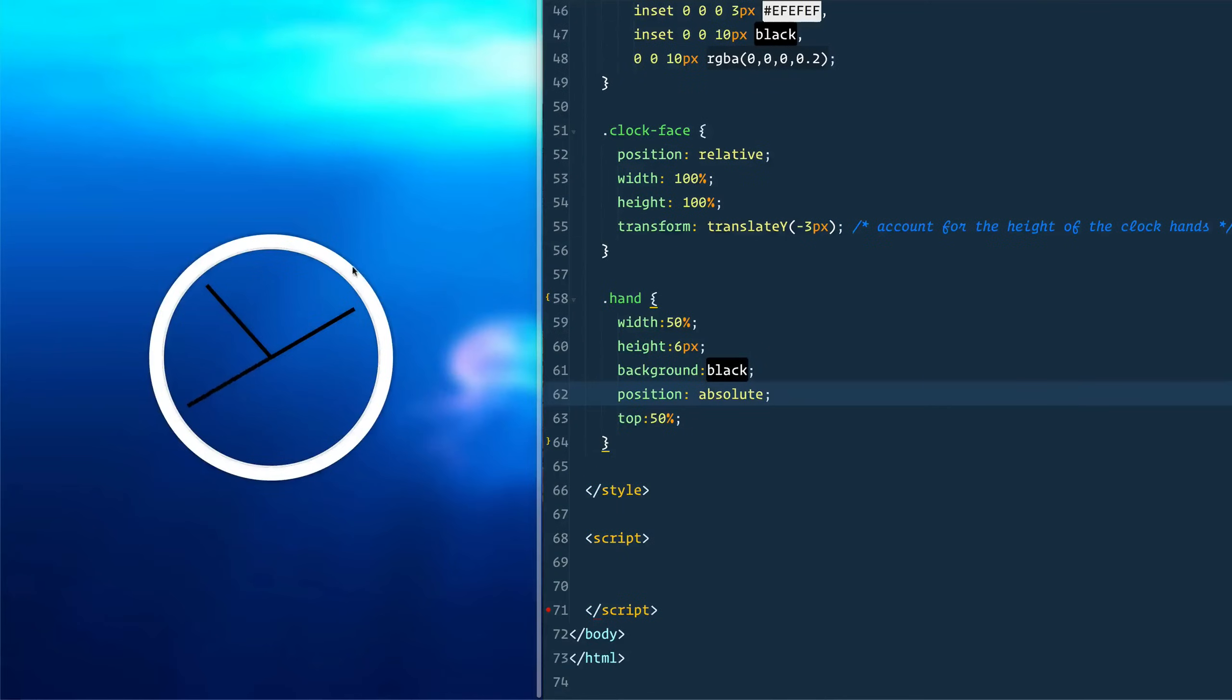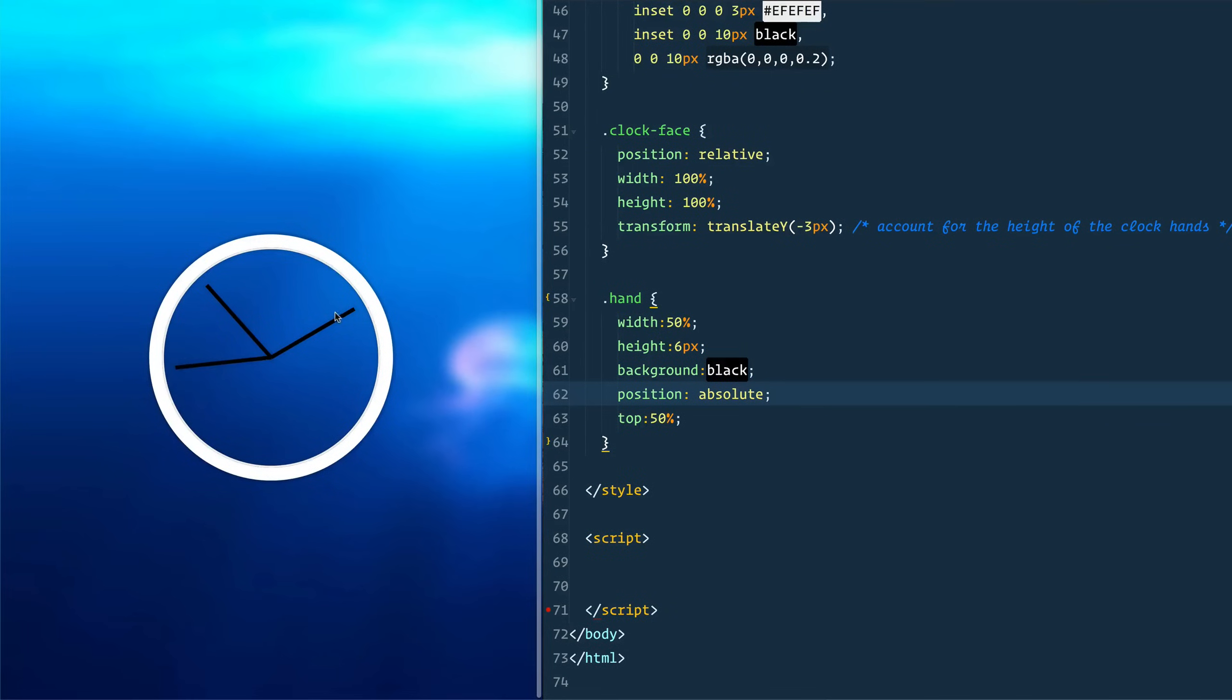Hello everybody, Wes Boss here. Hopefully you're having a great day. Today we are going to be making this pretty sweet CSS clock.